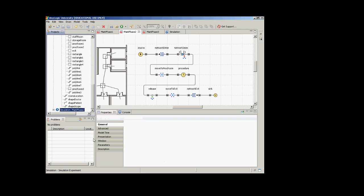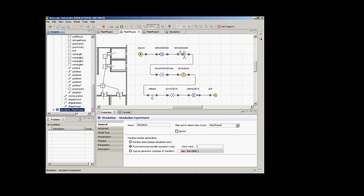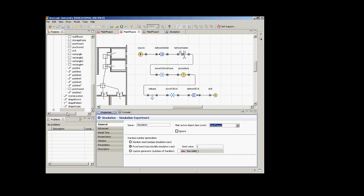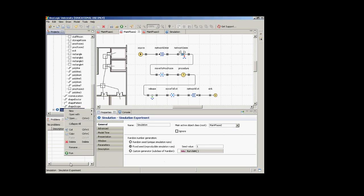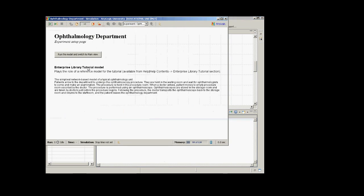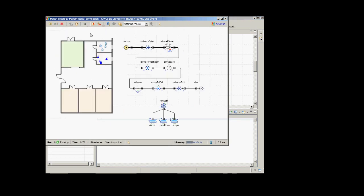To make this more concrete, if you go down to the simulation and pull down the main object class root, select main phase two. Then you should be able to run it. Just to make this concrete so you can see it on the screen: this is main phase two, and if I speed this up, here's a person — they come in.